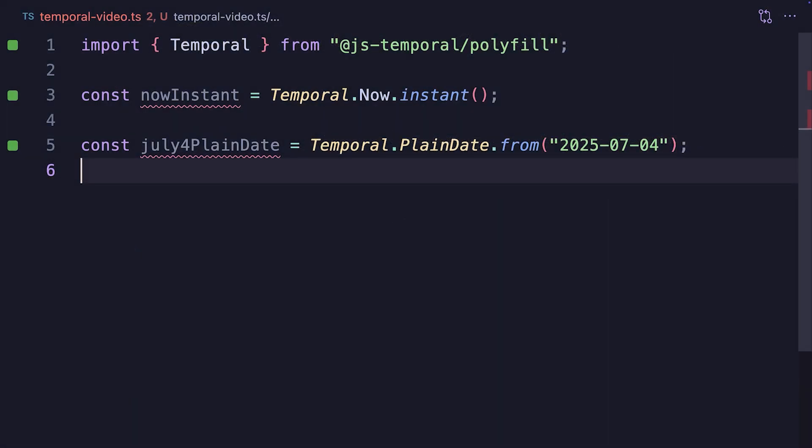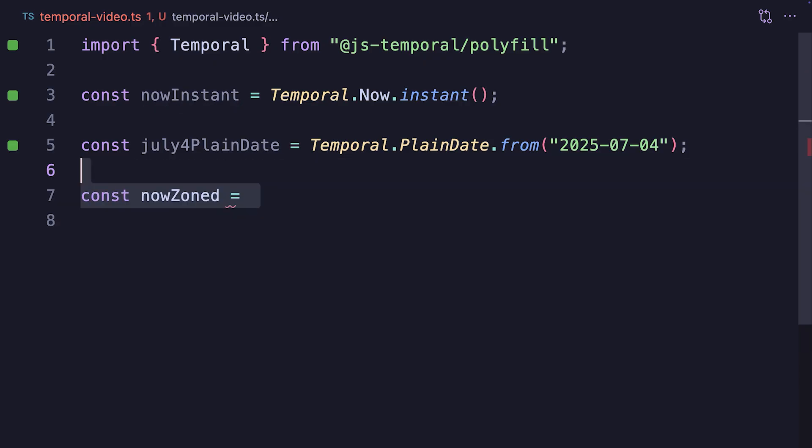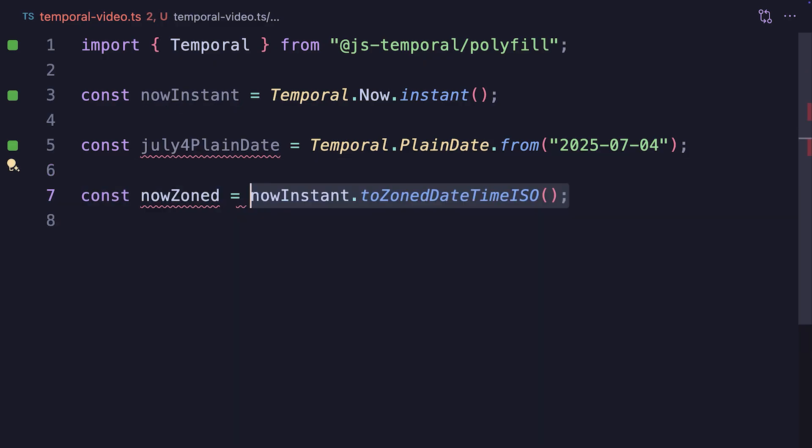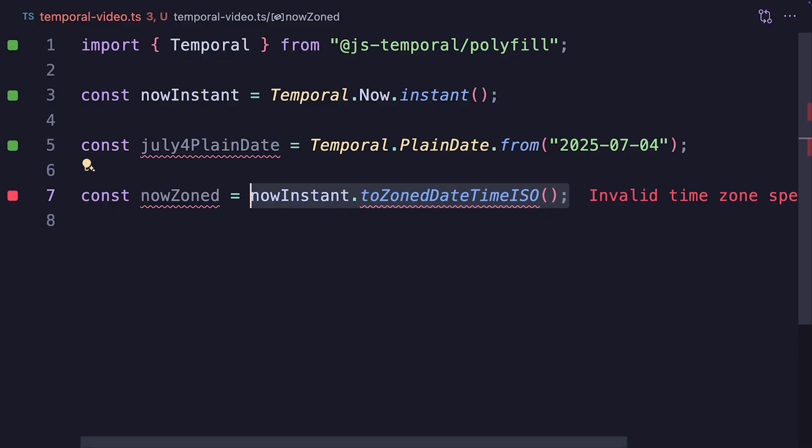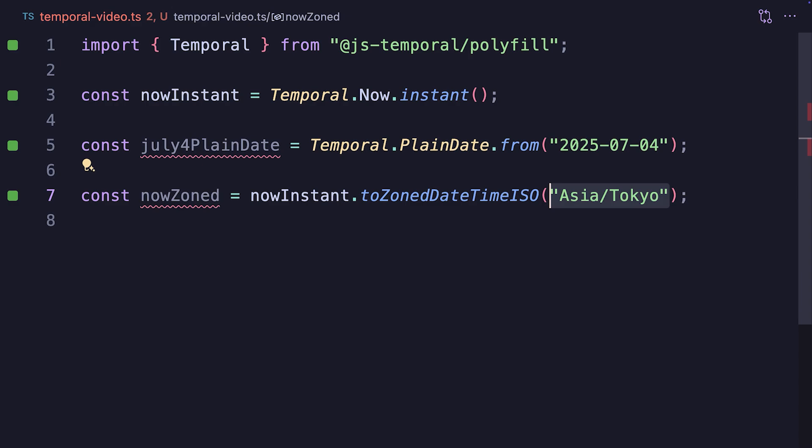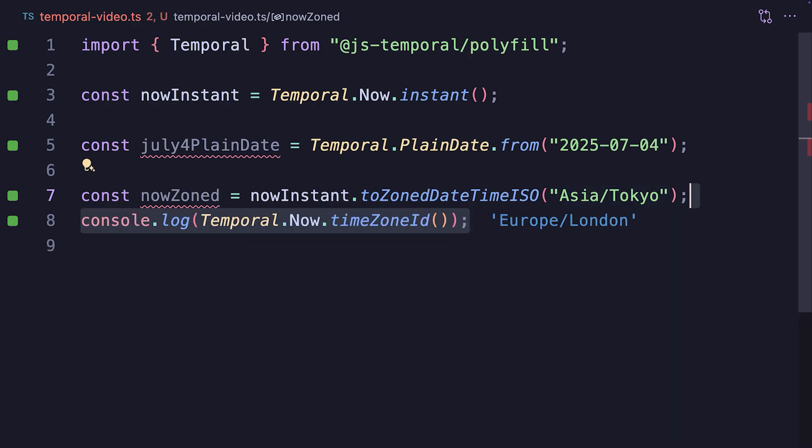So with our now instant, we can create a new variable called nowZoned, which we'll get by calling nowInstant.toZoneDateTimeISO. ISO means that we're on the standard ISO calendar, the Gregorian calendar, and we pass in Asia-Tokyo as the time zone name. By the way, if you run the time zone you're currently in, you can use temporal.now.timezoneID to get it.